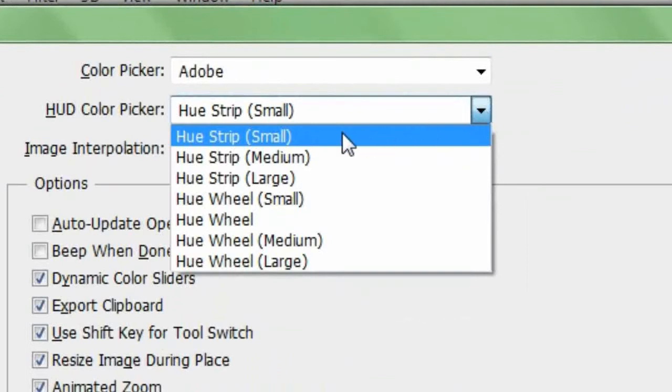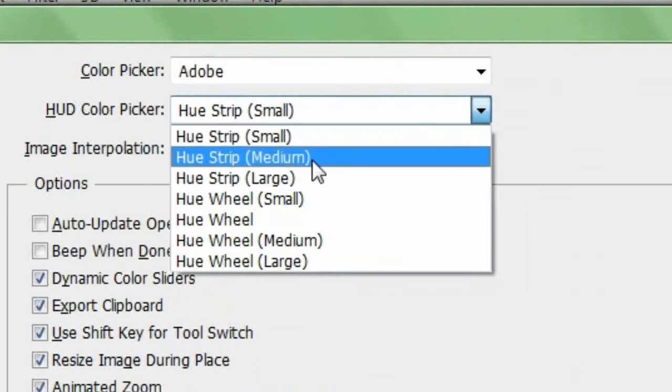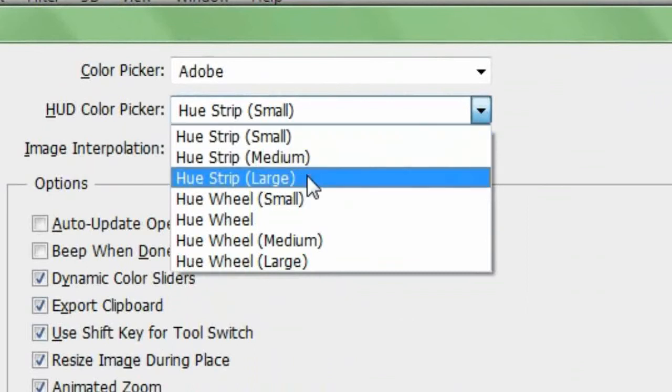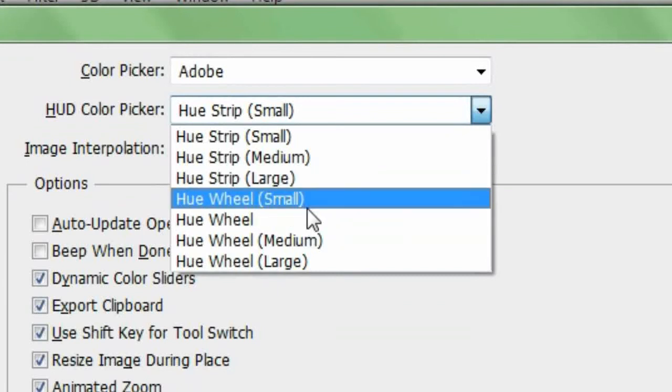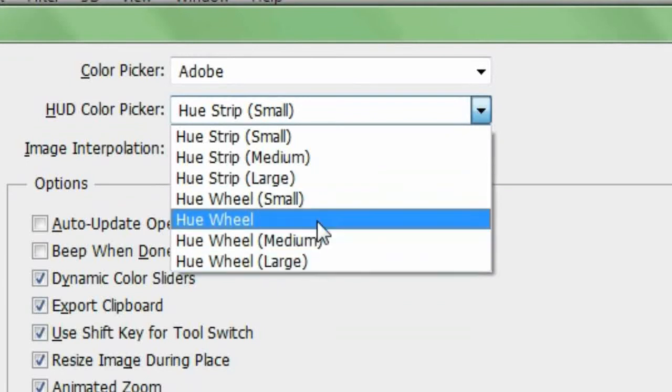By default, the HUD picker is set to Hue Strip Small. In the menu, you'll see Hue Strip Medium and Hue Strip Large, which are simply larger versions of what we've already seen. In addition to those, you see Hue Wheel, and a small, medium, and large version of that as well.